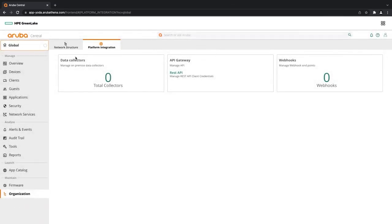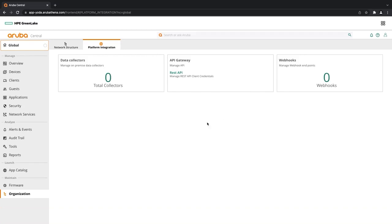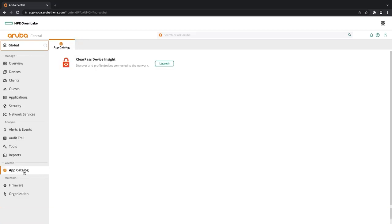You'll also note that I've selected into this organization's platform integration page. And you can see your data collectors, your APIs and webhooks exist here now instead of the old Aruba Central homepage. In addition to that, if I go to my app catalog, you'll see that the ClearPass device insights exists here. And I can launch into that from here if I want to.